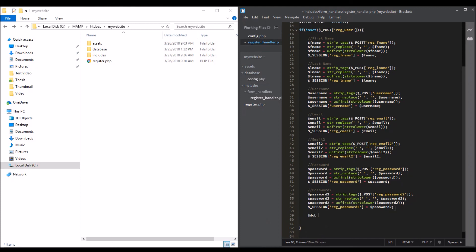Date of birth - we don't need to remove any HTML or spaces since date of birth is set as date. And the gender, they are radio buttons, so we are not going to input text there. It's just like this: post date of birth.